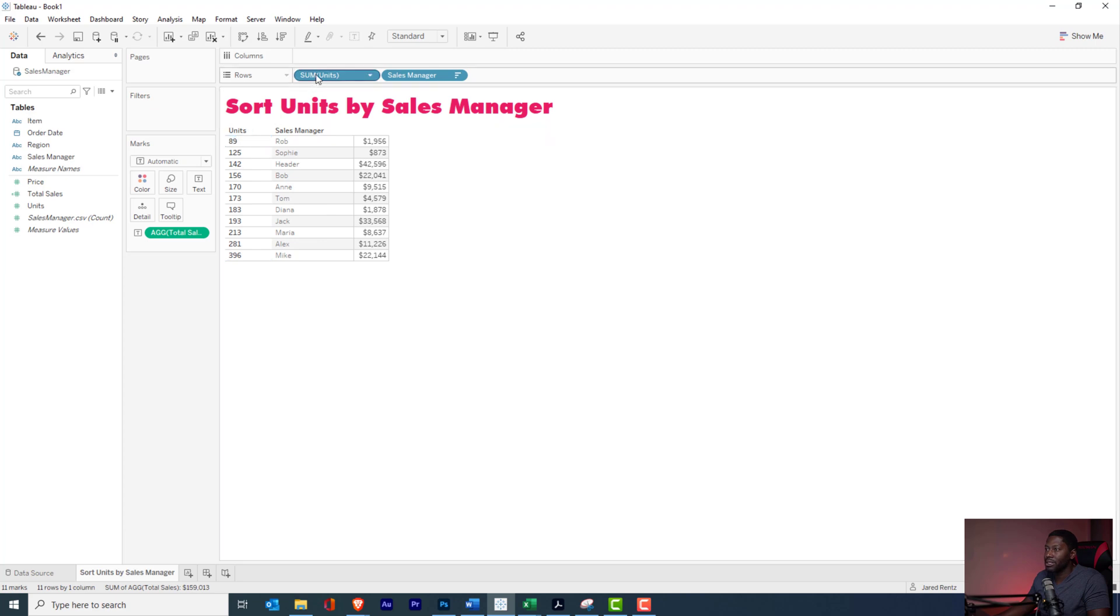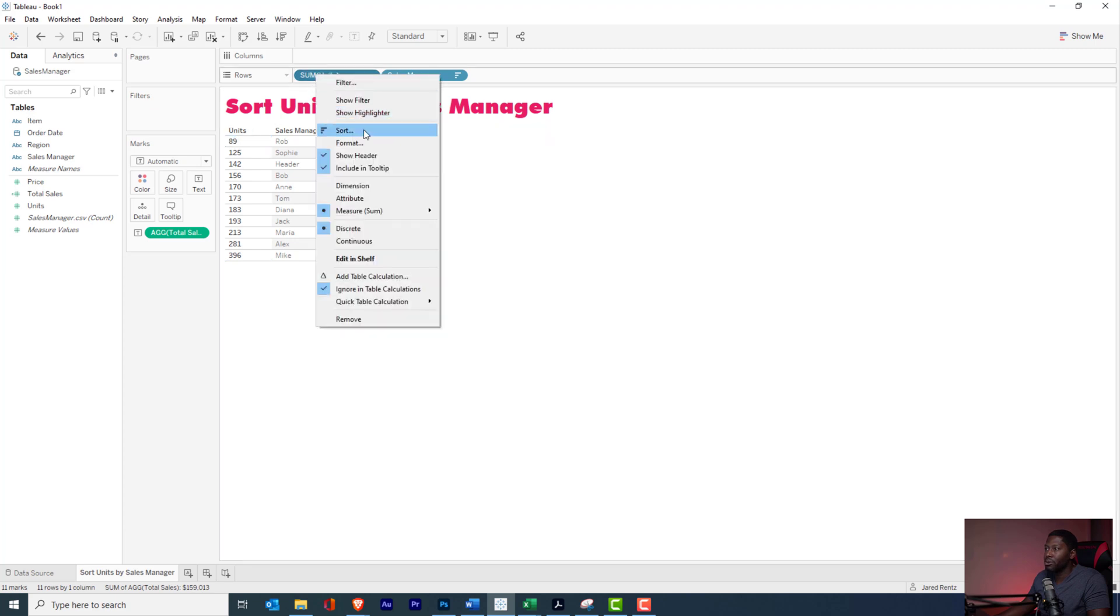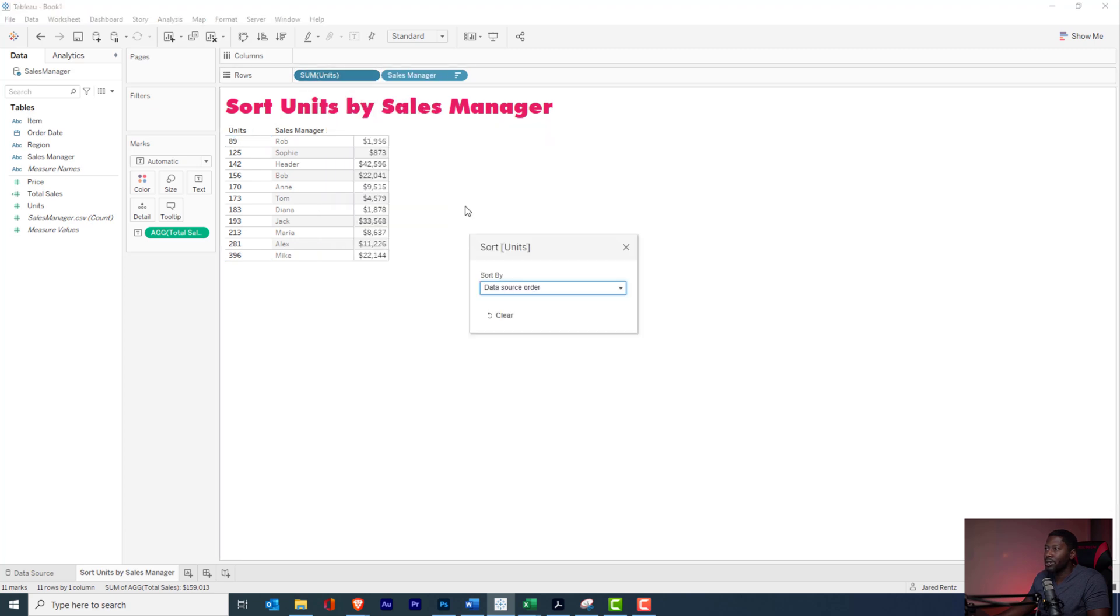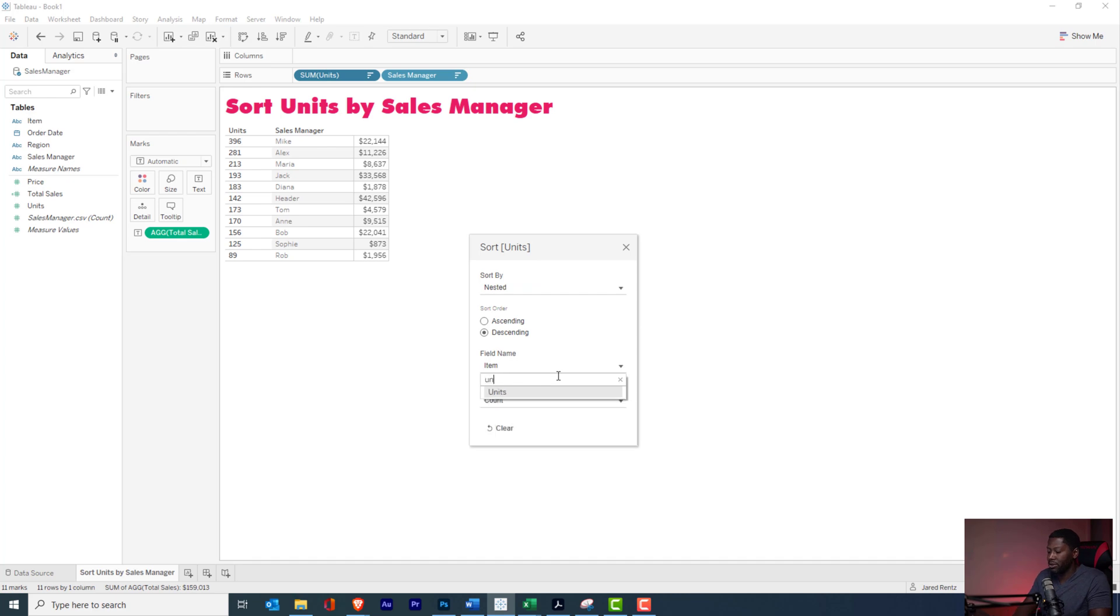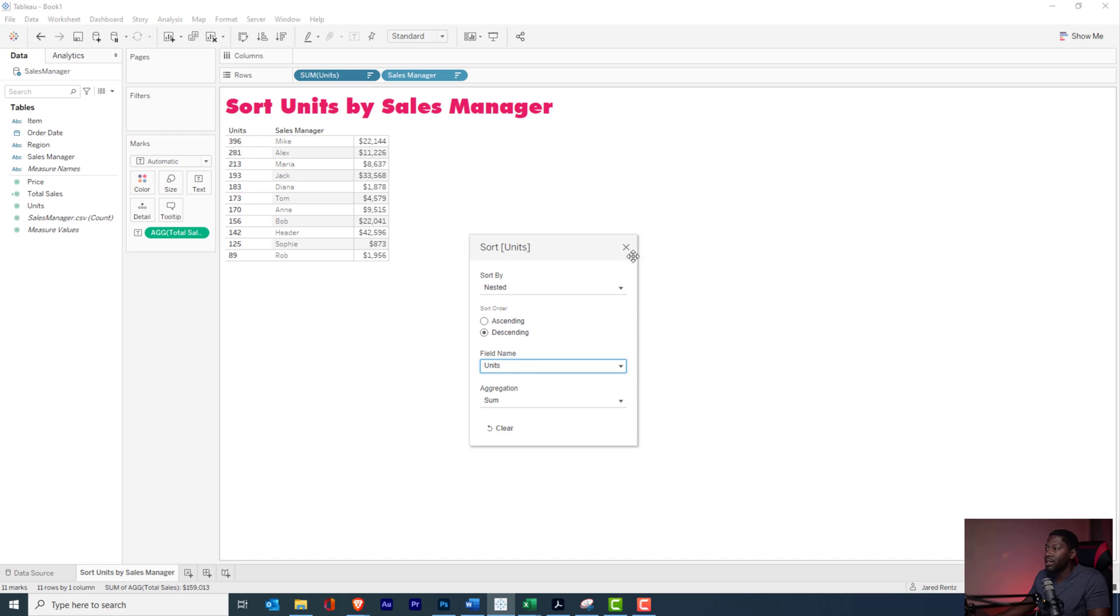So now we have this as a dimension, and when we right-click, we now have the sort features. So now I can go in here and sort, and we can just do nested, descending. And you see it defaulted to item there. I'm going to default it over to units, and it's automatically going to change that to sum. So now I have my highest units up top. So now I still have Mike up top, Rob at the bottom, but I still get to see my total sales and I can sort specifically by that.